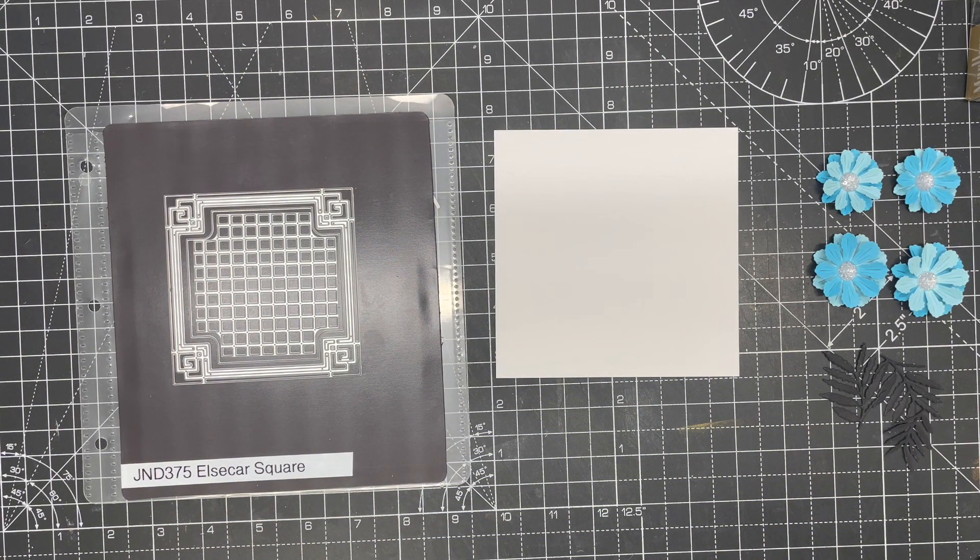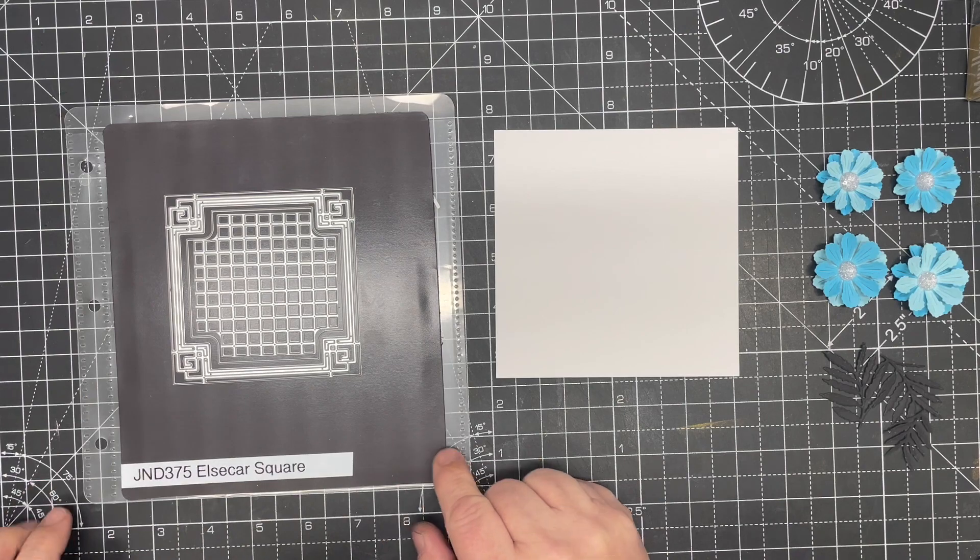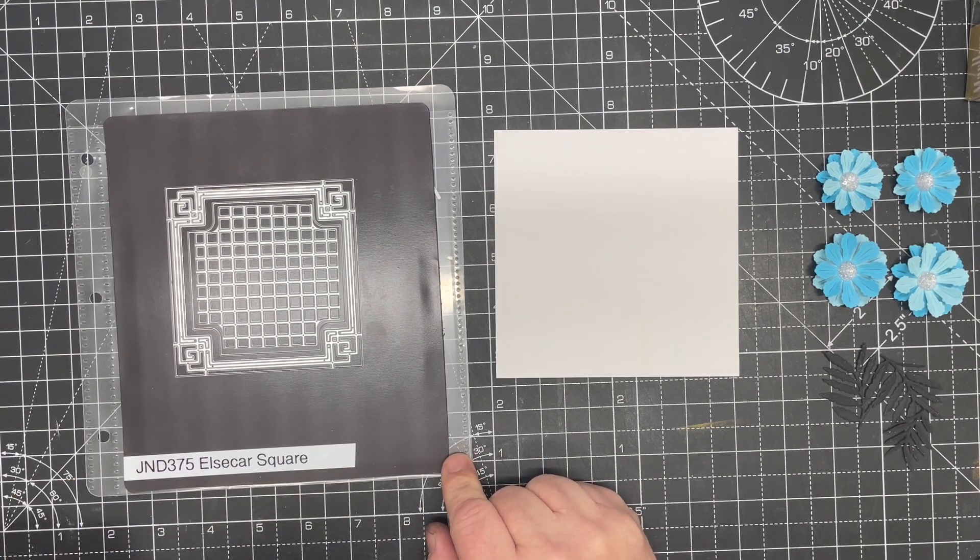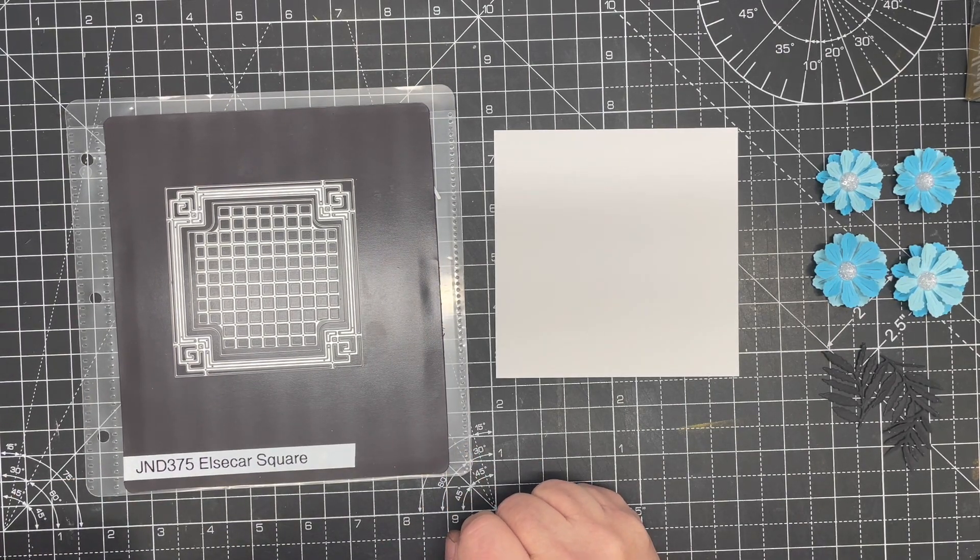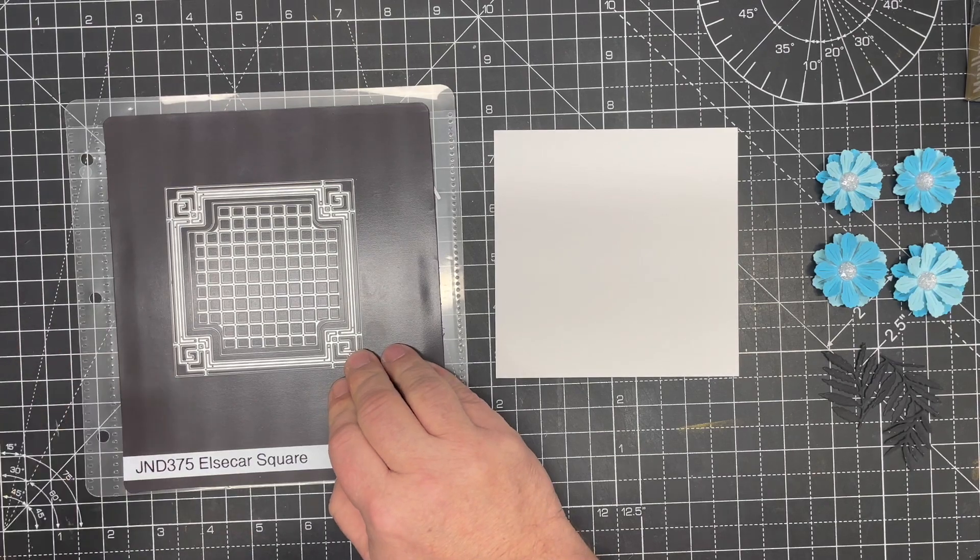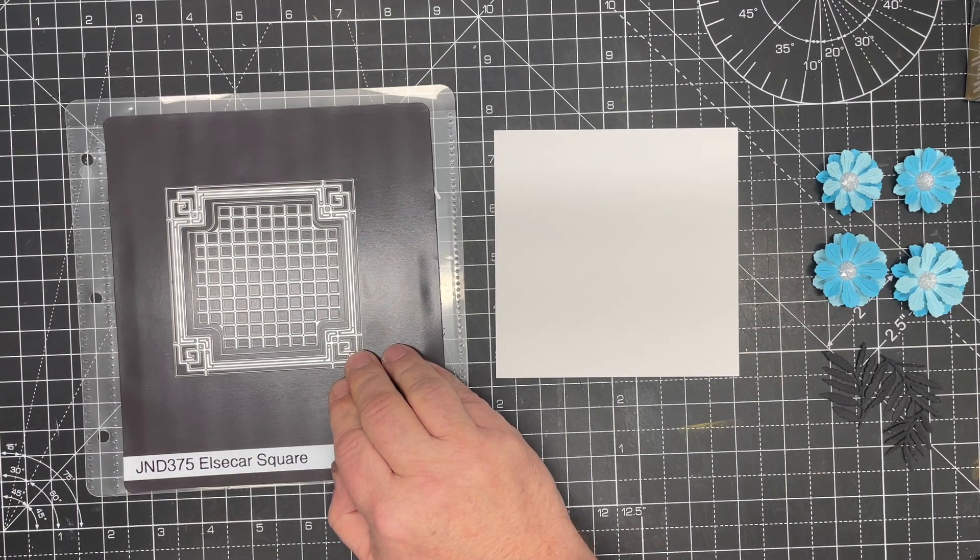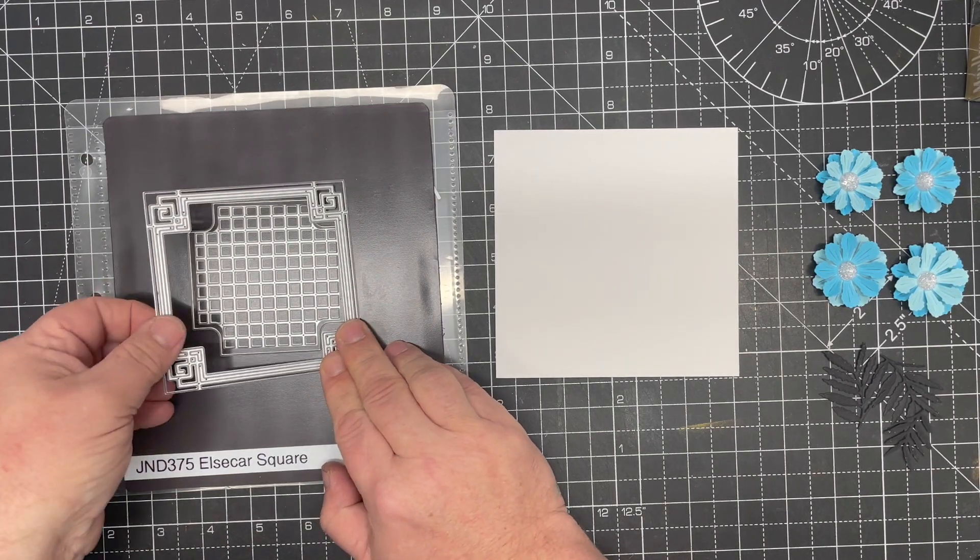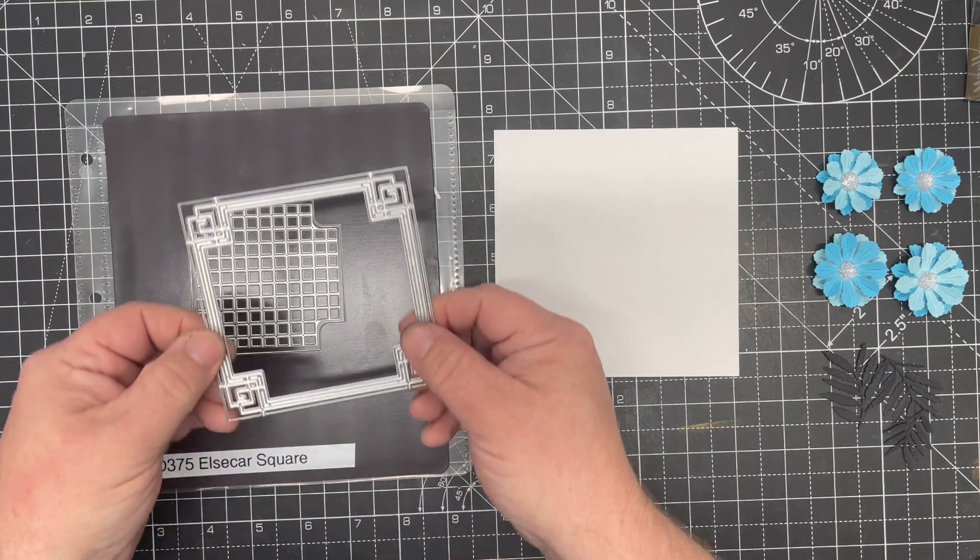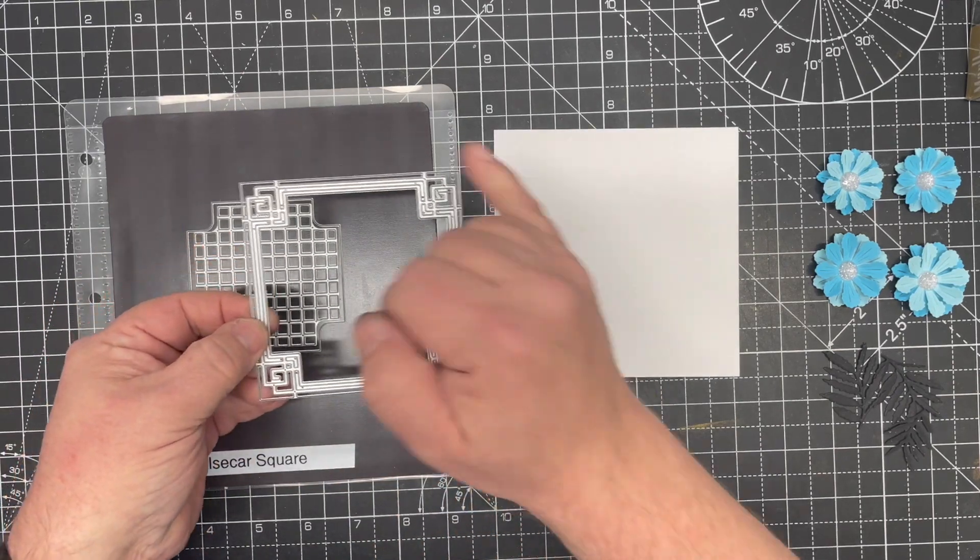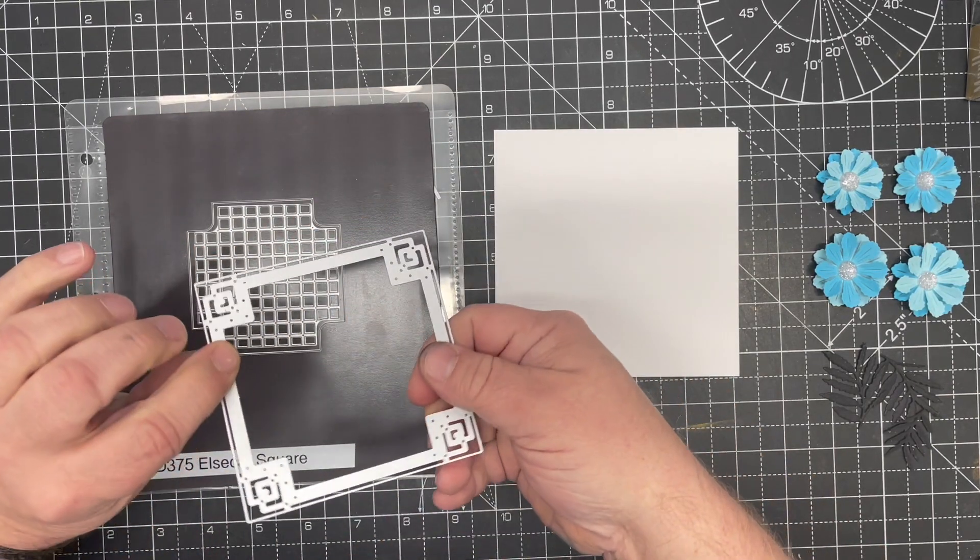In this video tutorial, I'm going to show you how to make a card using the beautiful new Elsica Square from the John Next Door collection. This is a very simple die designed to give you some beautiful frames or backgrounds.